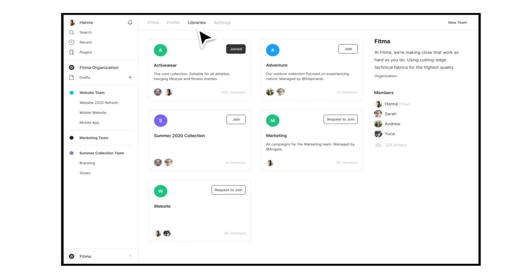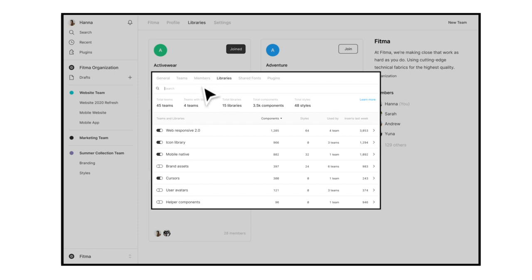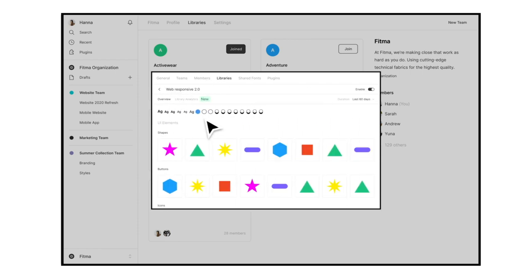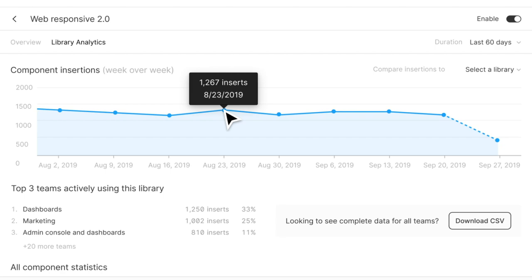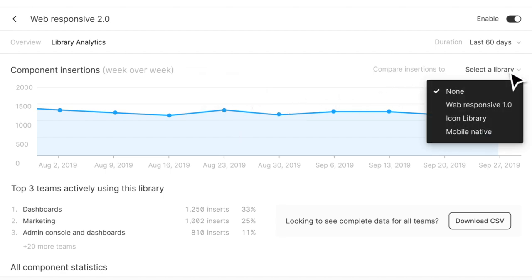Take the guesswork out of your design system with Design System Analytics. Explore analytics in the Libraries tab of your organization. Here you can visualize component insertions week over week, compare adoption between two libraries,